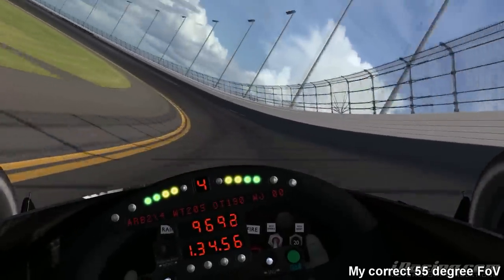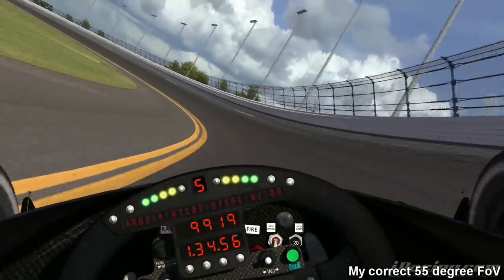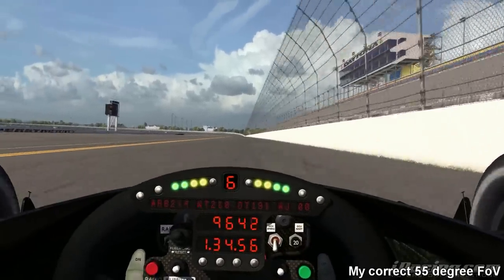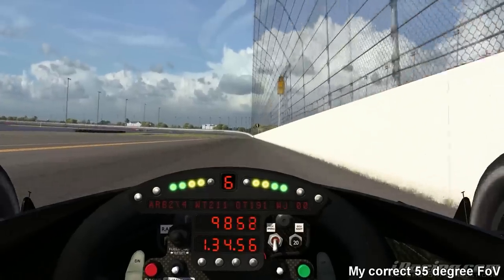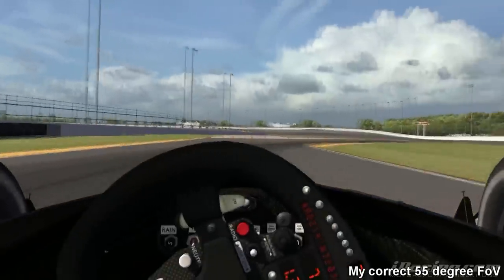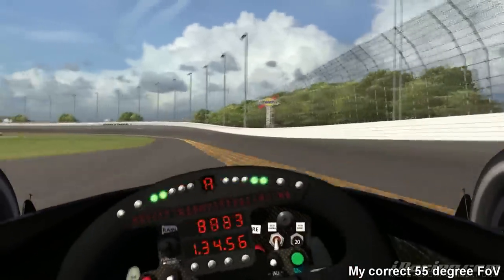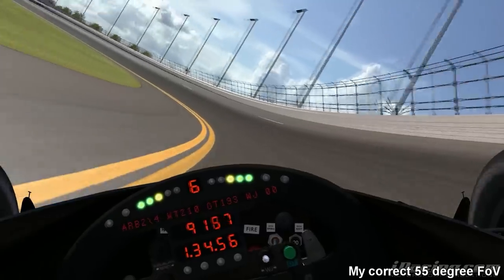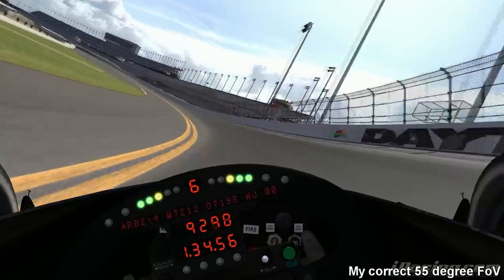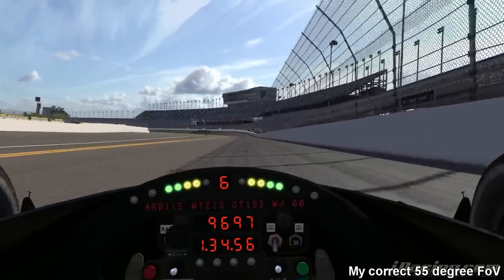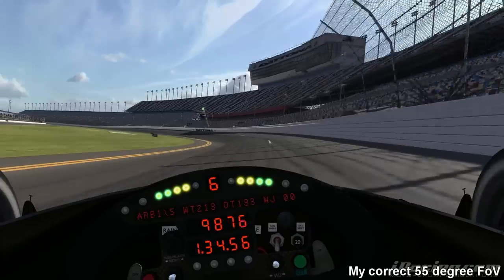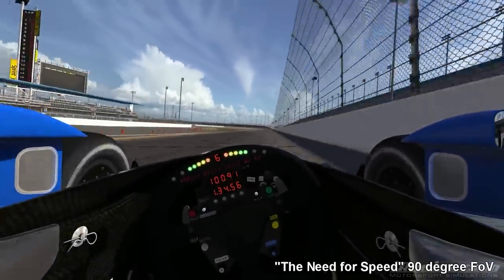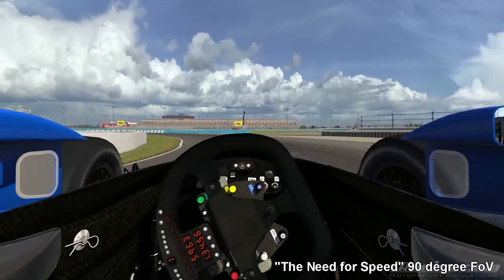Personally I believe you should go no more than 10 degrees more than your actual correct field of view. If you go too far beyond that, you'll start to lose the depth perception you would naturally have. This is something that also changes depending on the car you're driving — in an open wheel car I prefer a little bit of a larger field of view on my single monitor setup, whereas in a closed cockpit GT car it's not really a big deal. But I cannot stress this enough: keeping as close as possible to the 100% mathematically correct field of view is important. The closer you stick to it, the faster, more consistent, and more in control you will be.